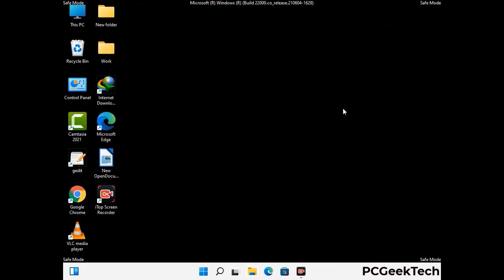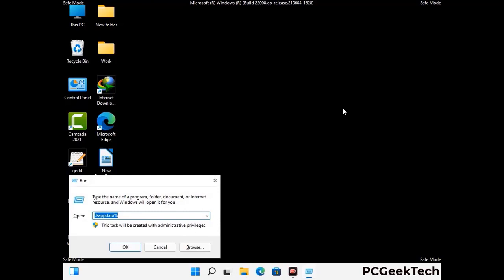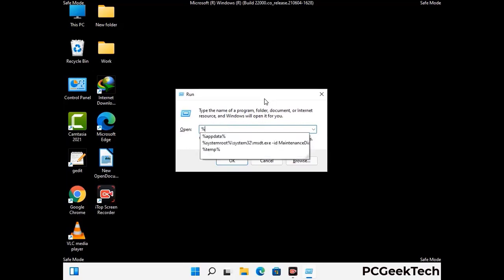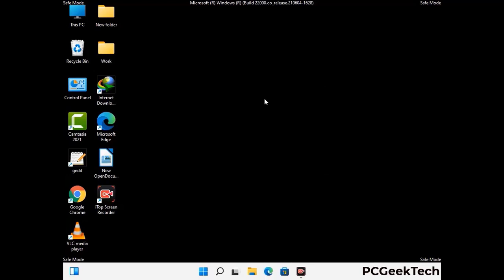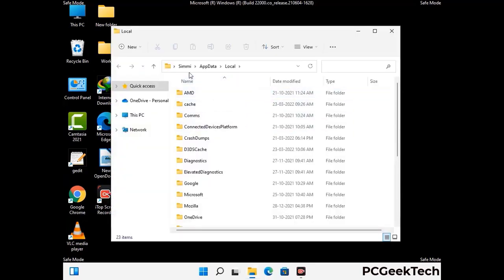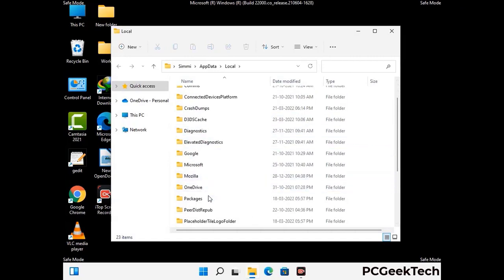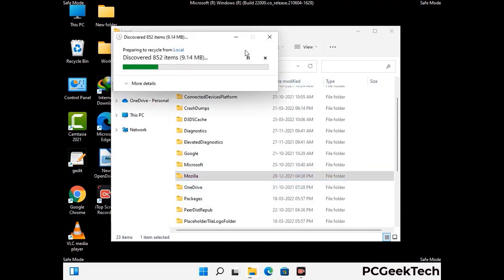Again press the Windows and R buttons together on your keyboard to open the run box. Now type in %localappdata% and press enter. Find and remove any suspicious files or folders related to the virus, and also look for any files created at the time the virus attacked your PC. Be careful and don't remove any important folder.